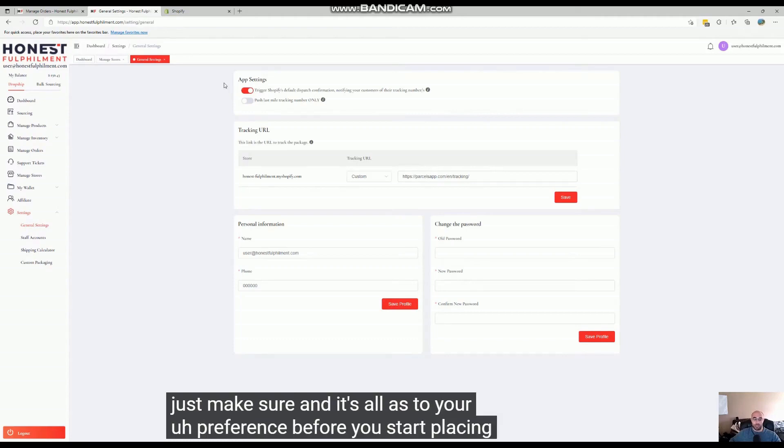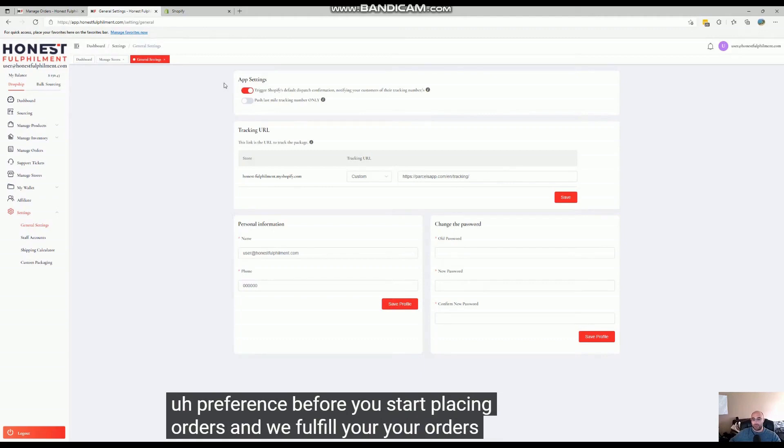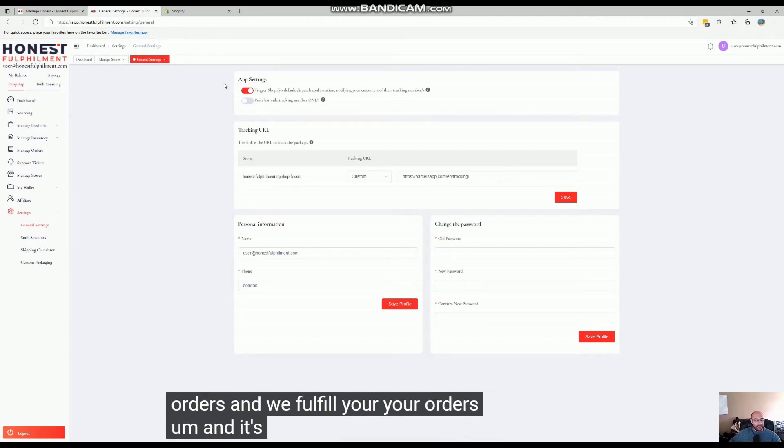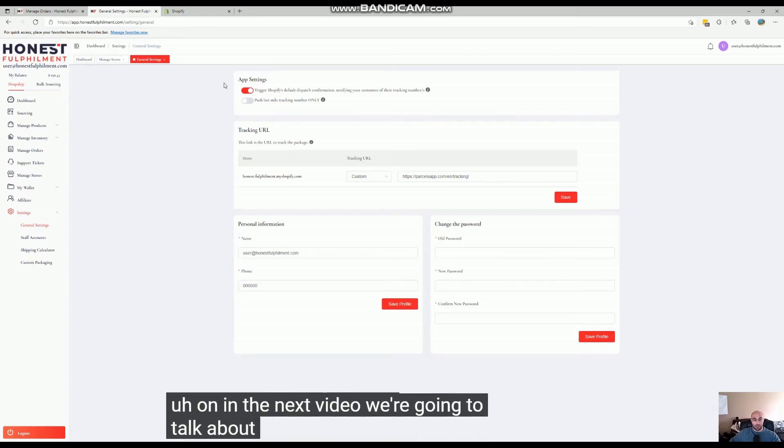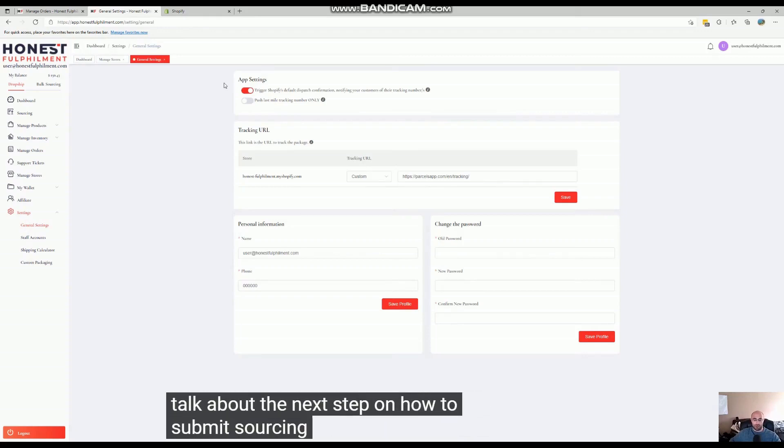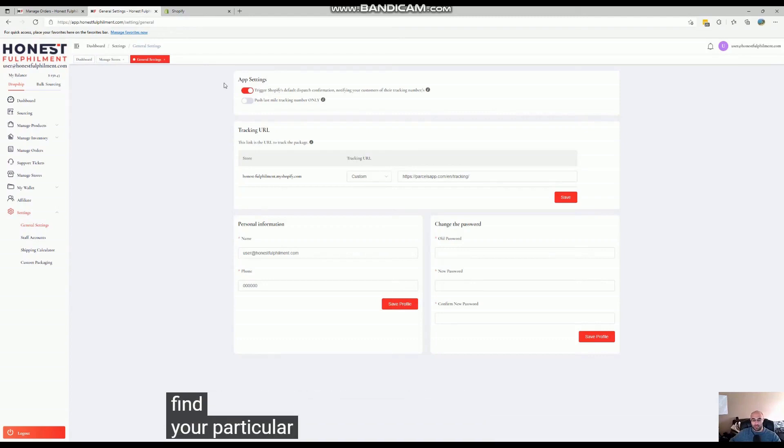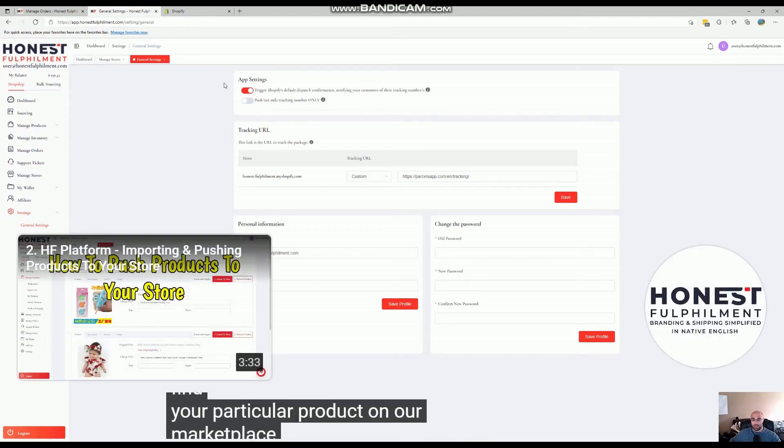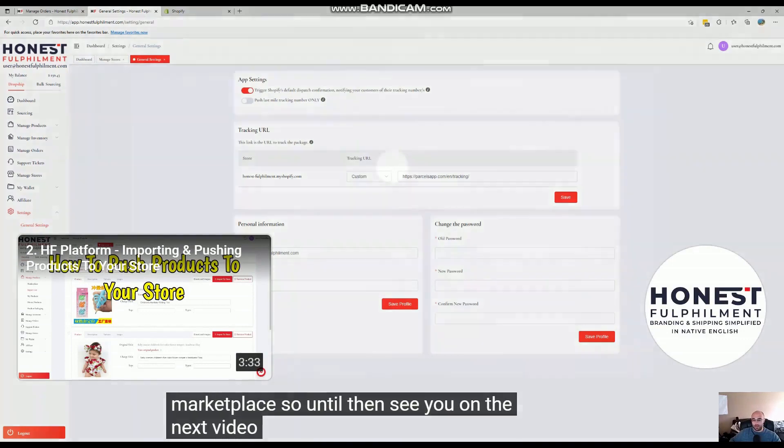you start placing orders and we fulfill your orders. It's as easy as that. In the next video, we're going to talk about the next step on how to submit sourcing requests if you can't find your particular product on our marketplace. So until then, see you on the next video.